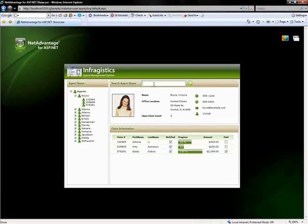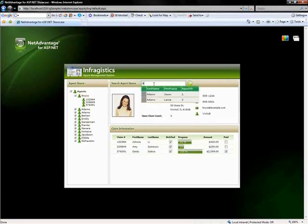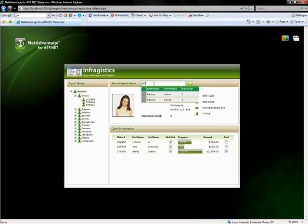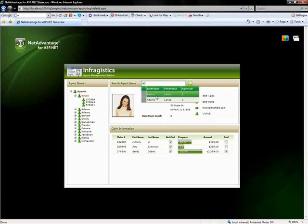In addition to that, if you come over to the web combo and let's say I type the letter A, it's going to filter the records that that combo is bound to based on your input. So if I clear that, it'll show all the records again. If I go to AD, it'll show the records that are valid for that input.